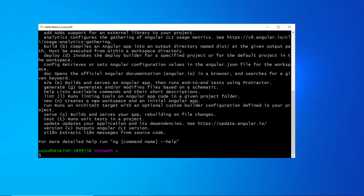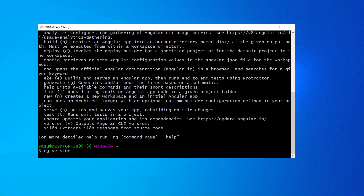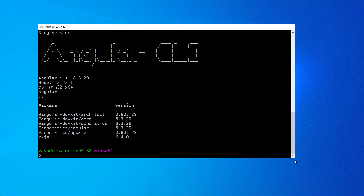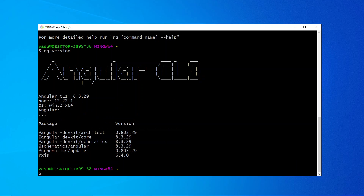There is one more command: `ng version`. As you can see, you get the Angular CLI version listed. If you get output like this, it means Angular has been successfully installed in your system. You can see it's showing version 8, and I have Node.js version 12 installed, which is also shown here.